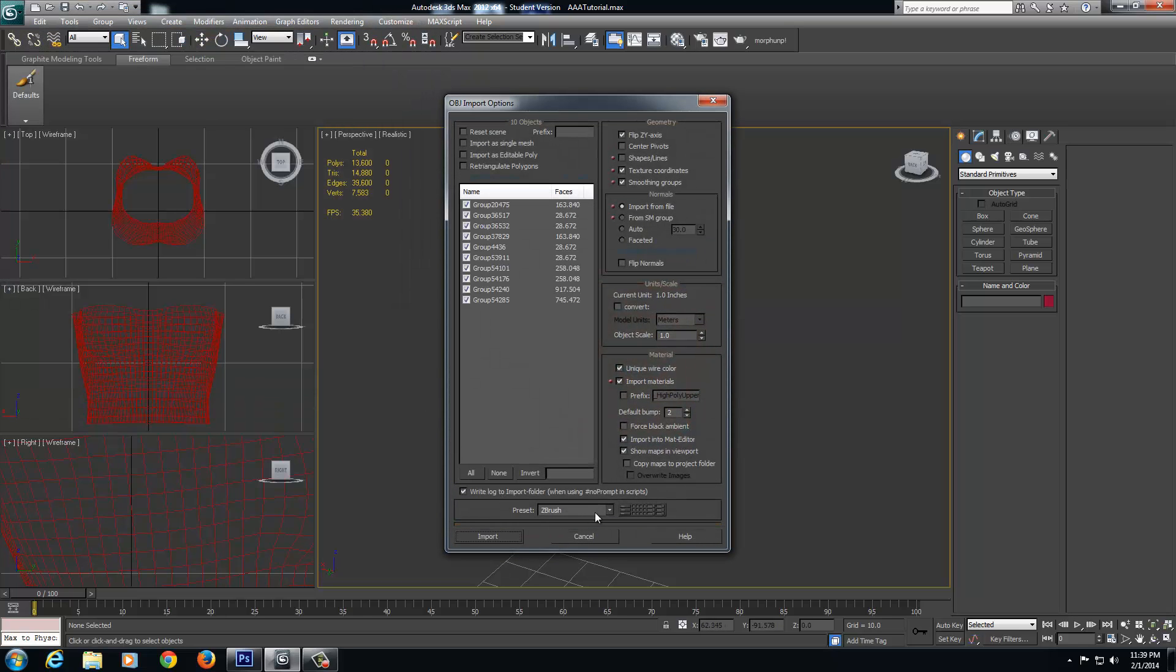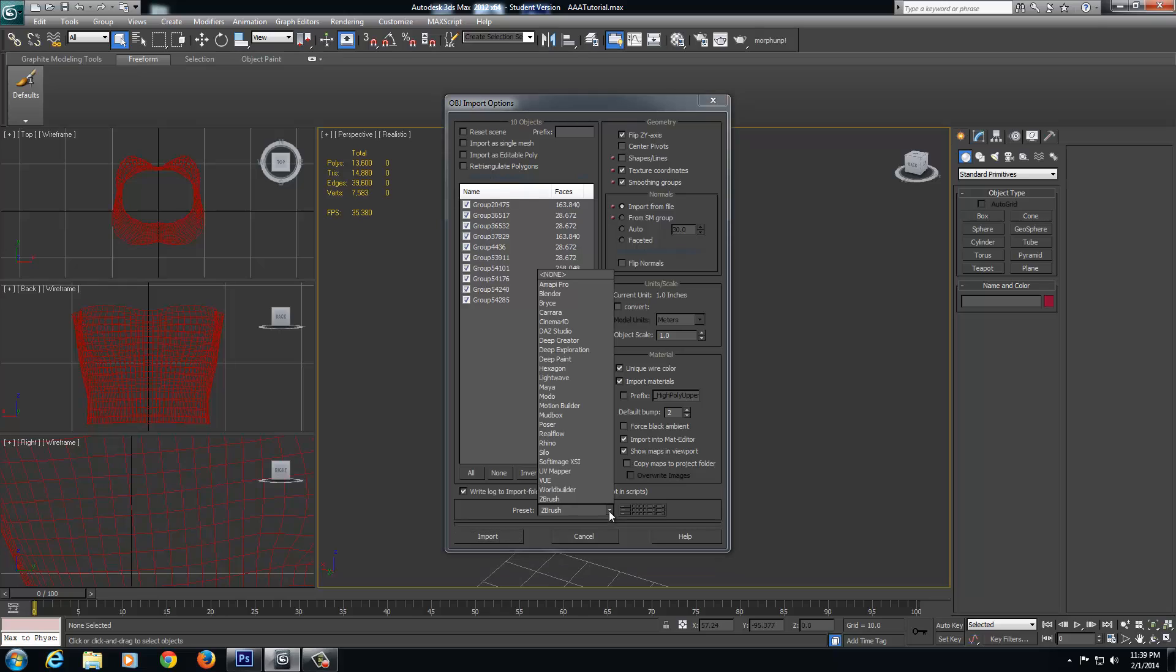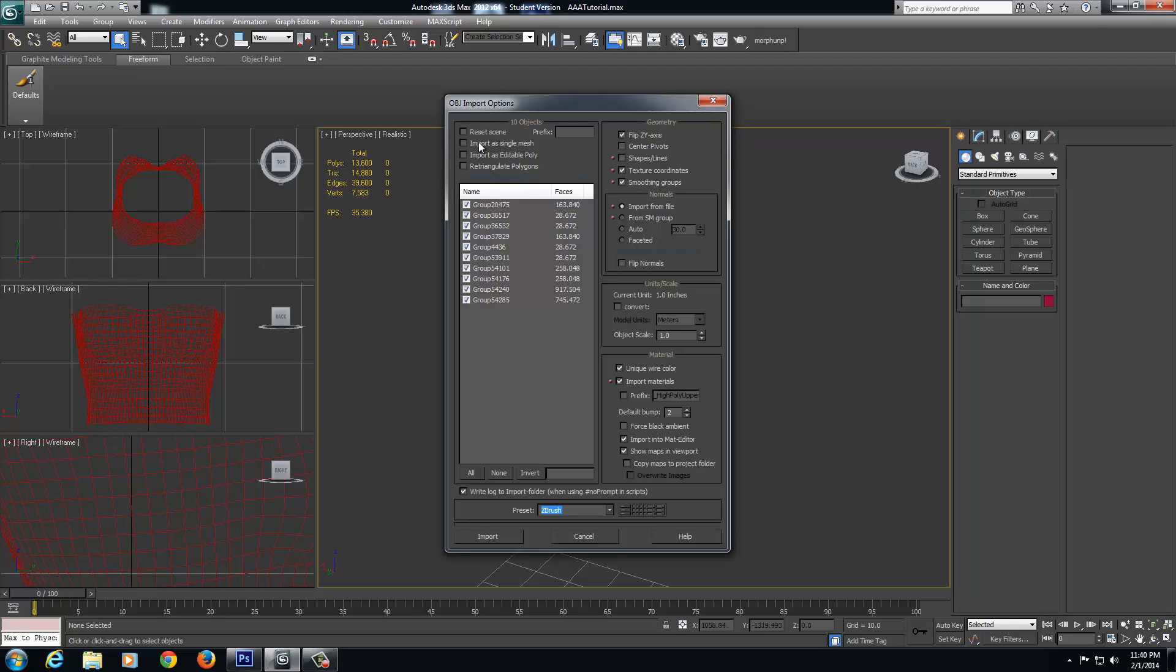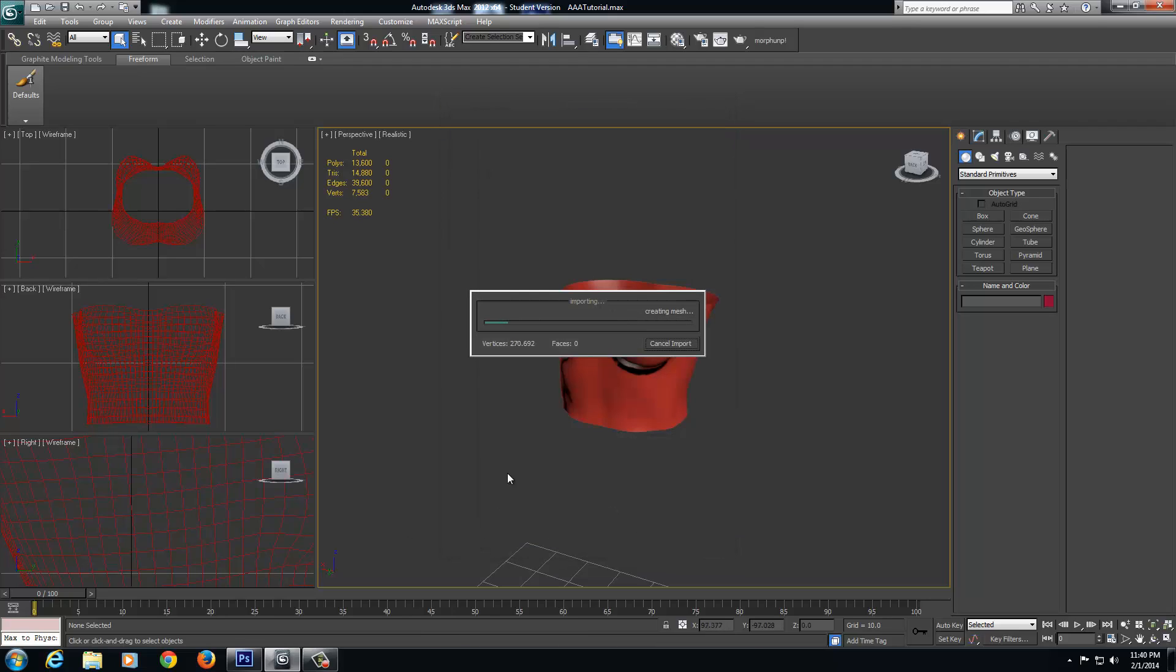Now, the first thing you want to do is go to preset and make sure you select your ZBrush preset. We're going to import this as a single mesh. Make sure you check the box import as single mesh. That's very important, otherwise each of these will be an individual mesh object. So import a single mesh and click import.